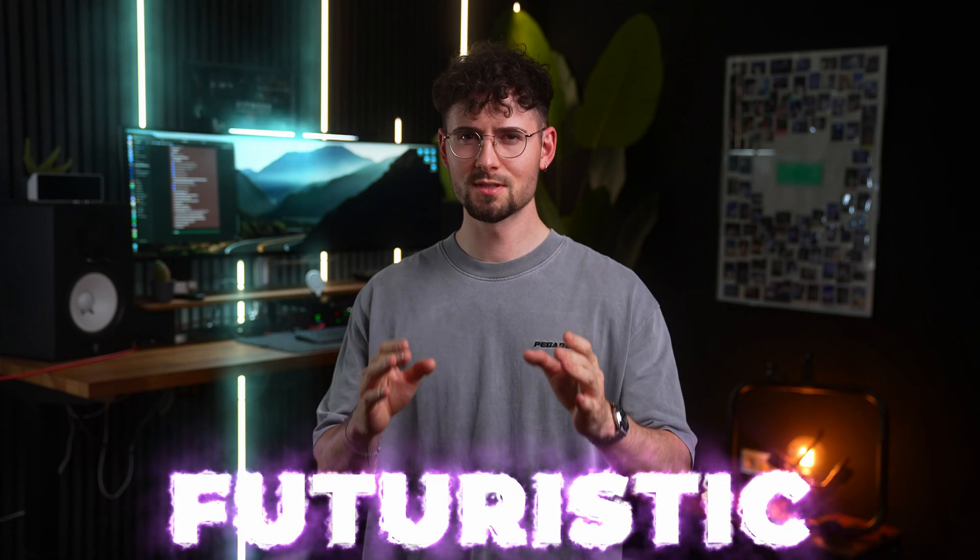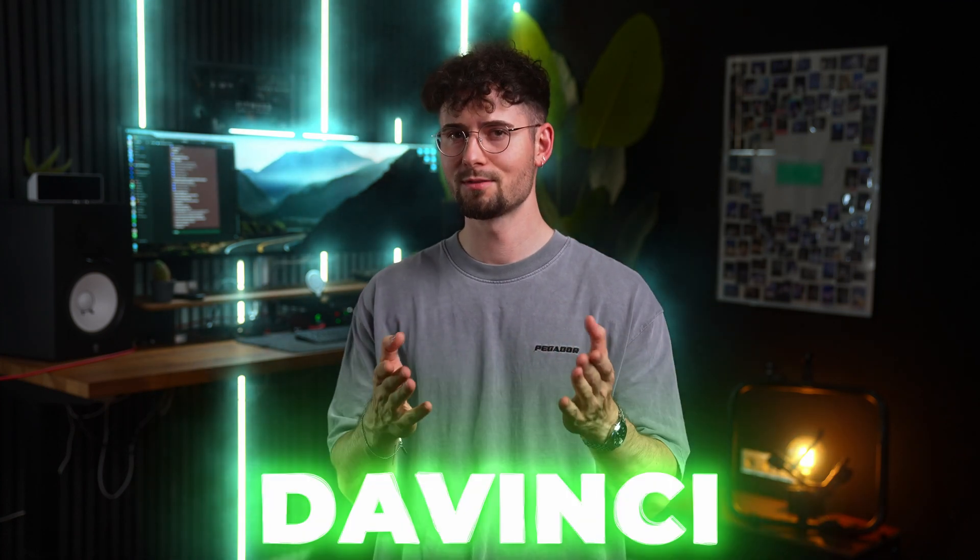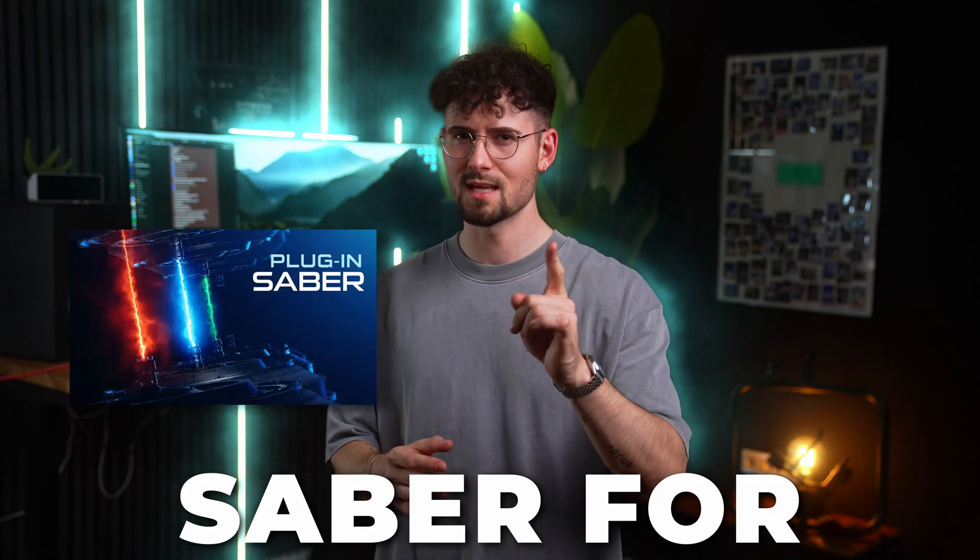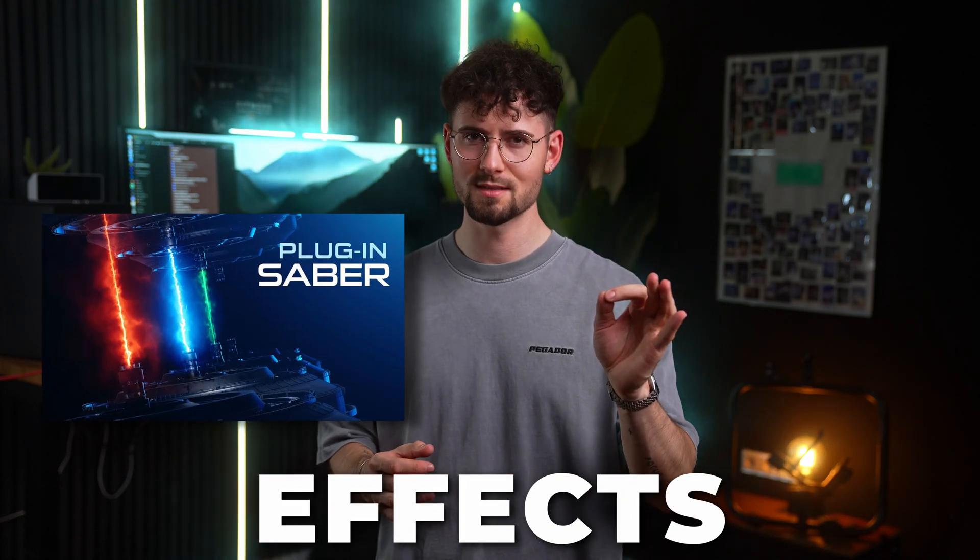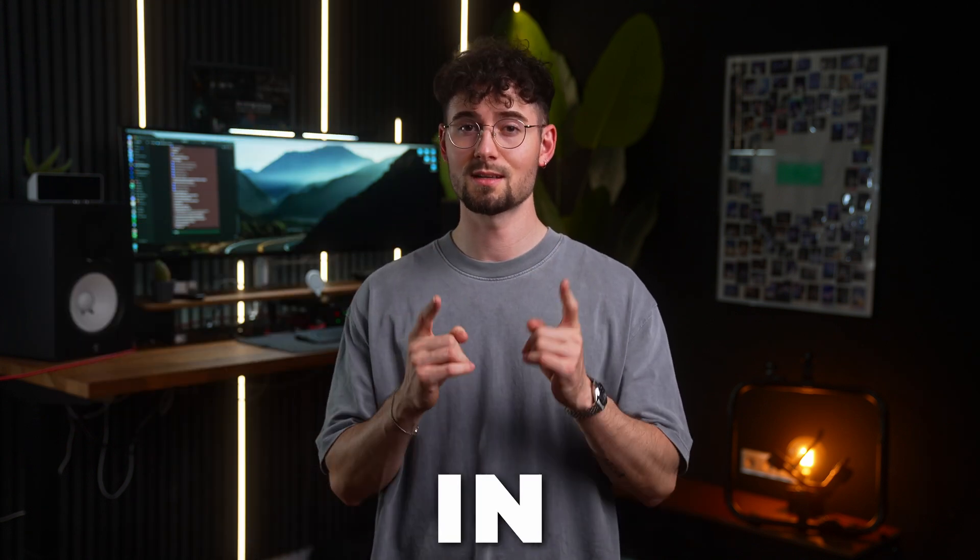You need a cool futuristic laser effects plugin for DaVinci Resolve like Sabre for After Effects so you can achieve similar effects in DaVinci Resolve. Let's go!